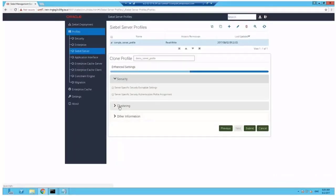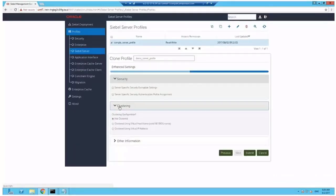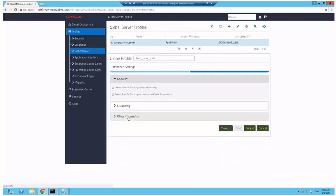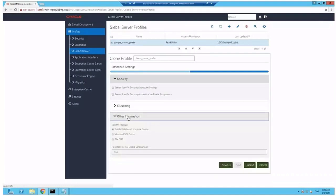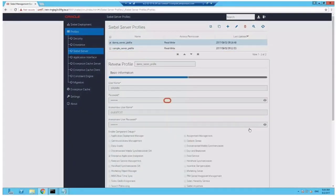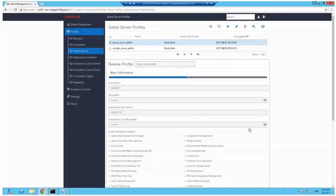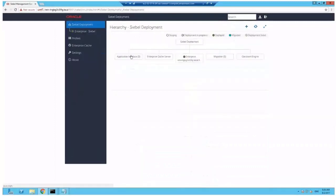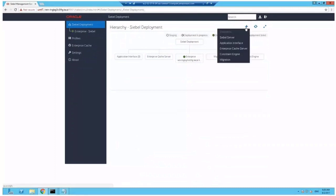We don't specify any specials - encryption, clustering, other information - it should open fine and submit. And submit and save this new Siebel server profile.